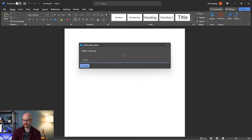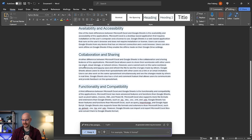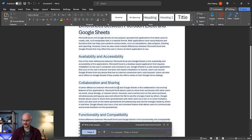I'm going to say: write a few paragraphs about the differences between Microsoft Excel and Google Sheets. Then I'm going to click Generate. As you can see, it's starting to put everything on the screen. This is taking maybe 15 to 30 seconds. As it's pulling in the information, it's putting it on the screen. And there you go — we have a lot of different information.